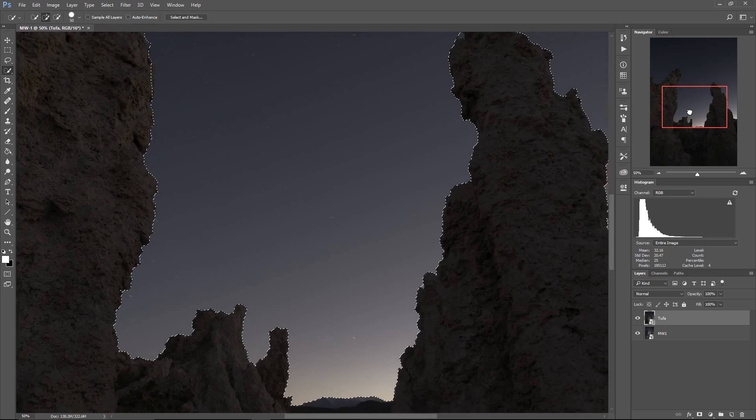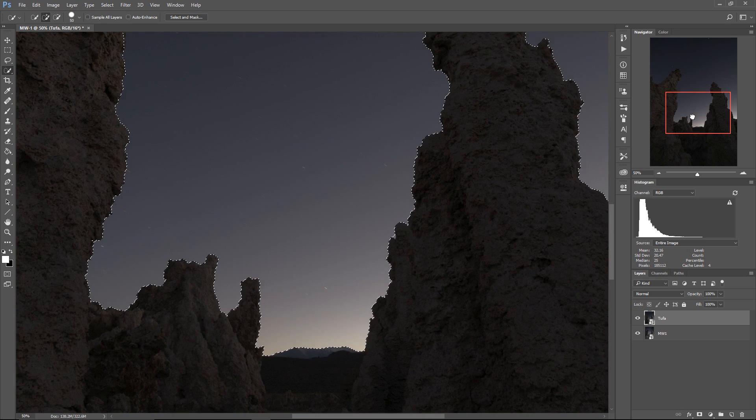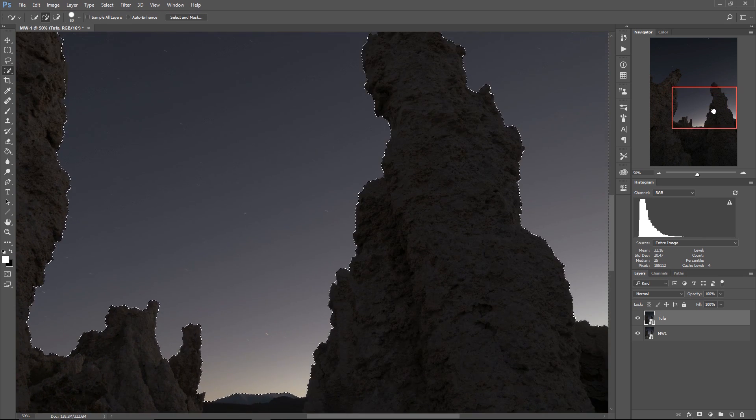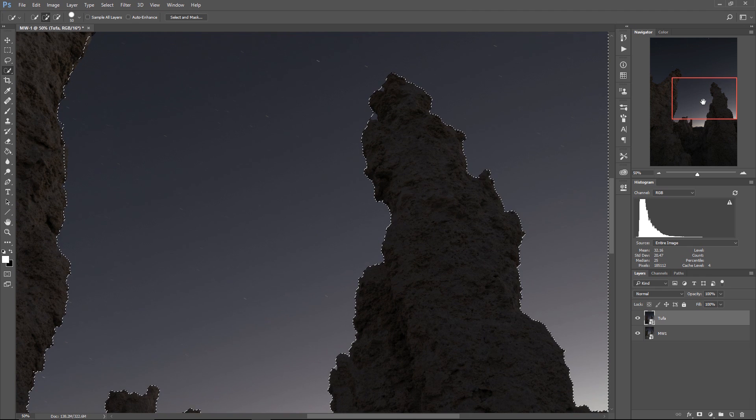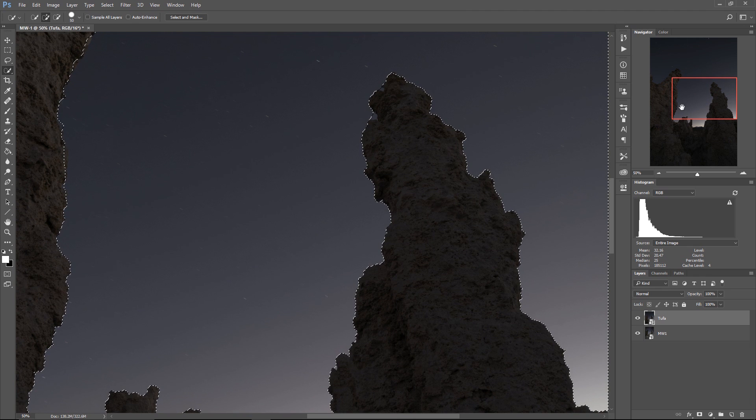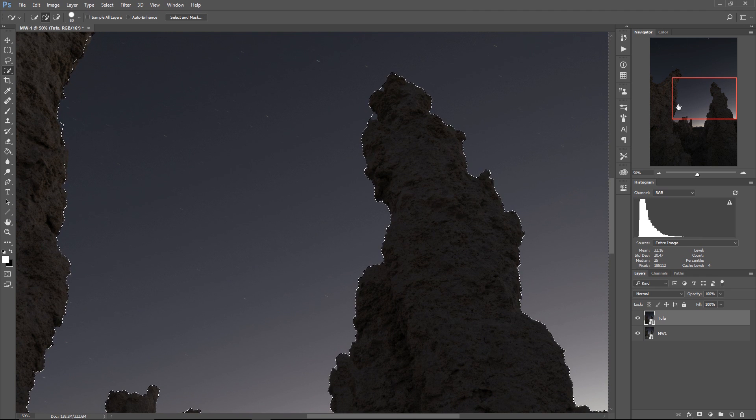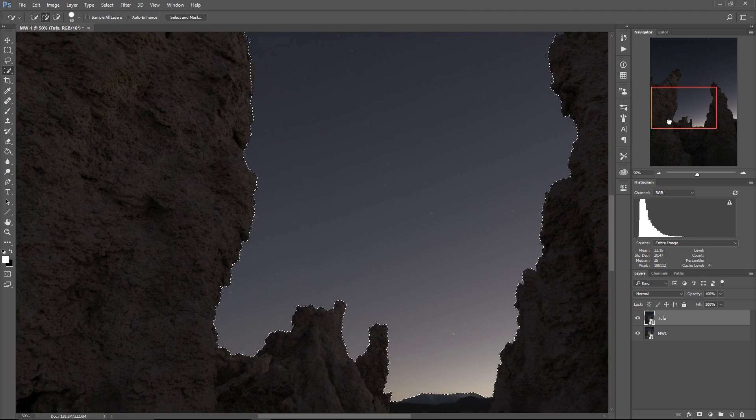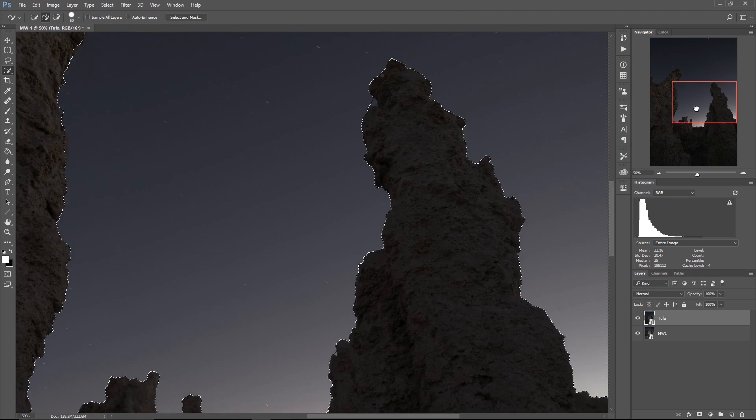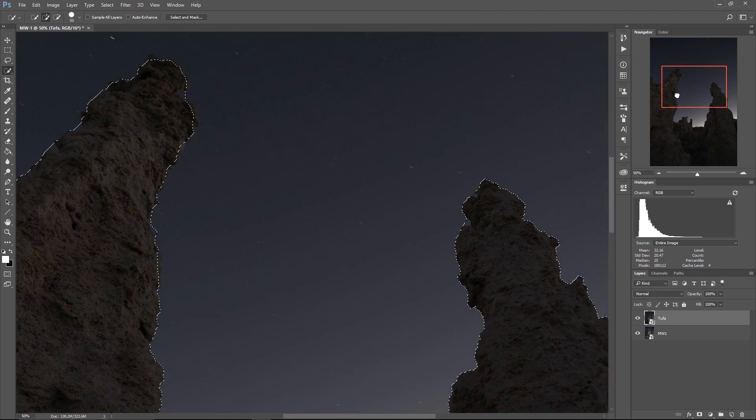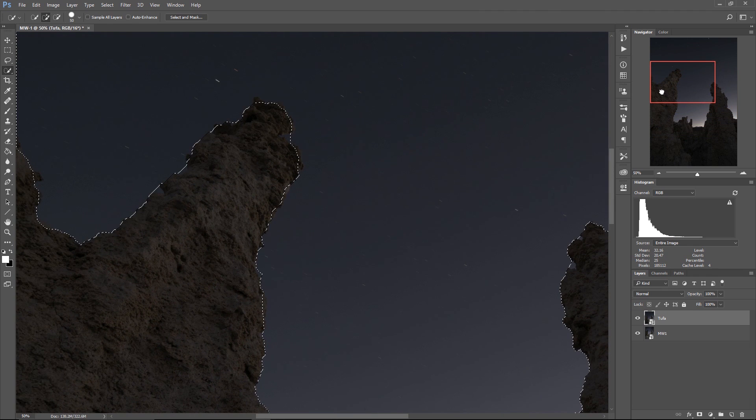Now remember this is just an initial selection. I'm going to show you a bunch of techniques so that you can make really highly refined perfect selections but this will at least get us in the ballpark.